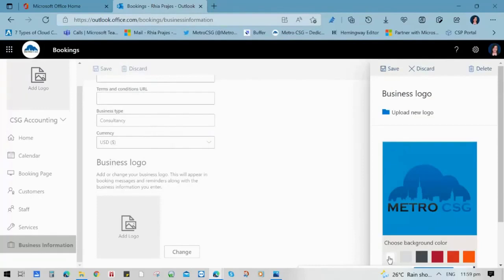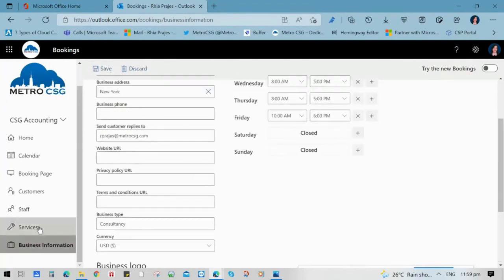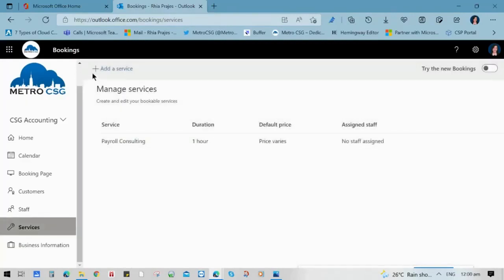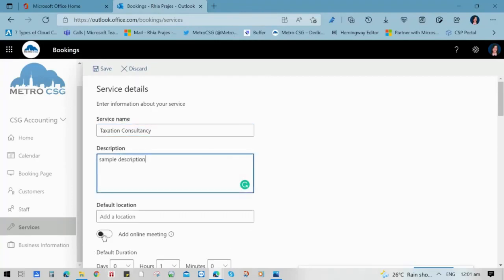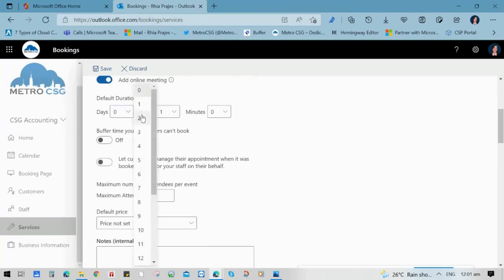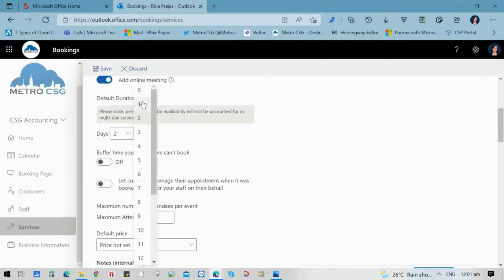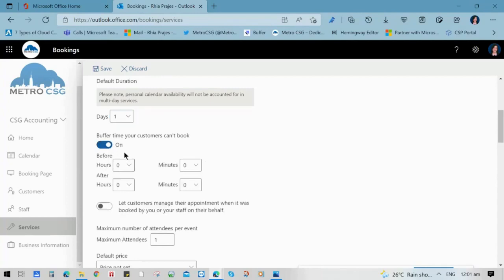Our next step is to update the services. We made a sample service here, and you can click the Add a Service button to add another service or type of service that you want to include. Then you can specify the service name, the description, the default location, and also enable the add online meeting option if that is required for your business. You can also include the default duration to identify the duration of time when booking this particular service. Another feature is to include a buffer time where your customers cannot book a particular hour and minutes of the day.